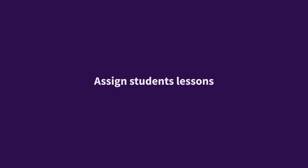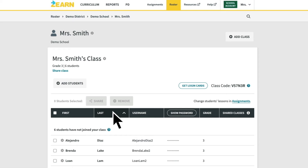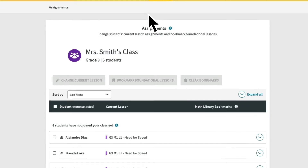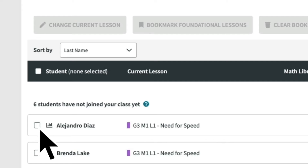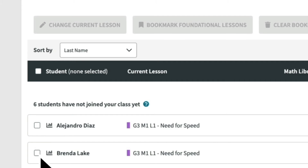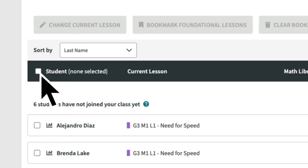Once you've confirmed your roster is correct, you're ready to assign your students to their first lesson. To assign students to a lesson, go to the navigation bar and click on the assignment tab. Move to a student name and click on the checkbox to select individual students, or click on the checkbox at the top to select all students.